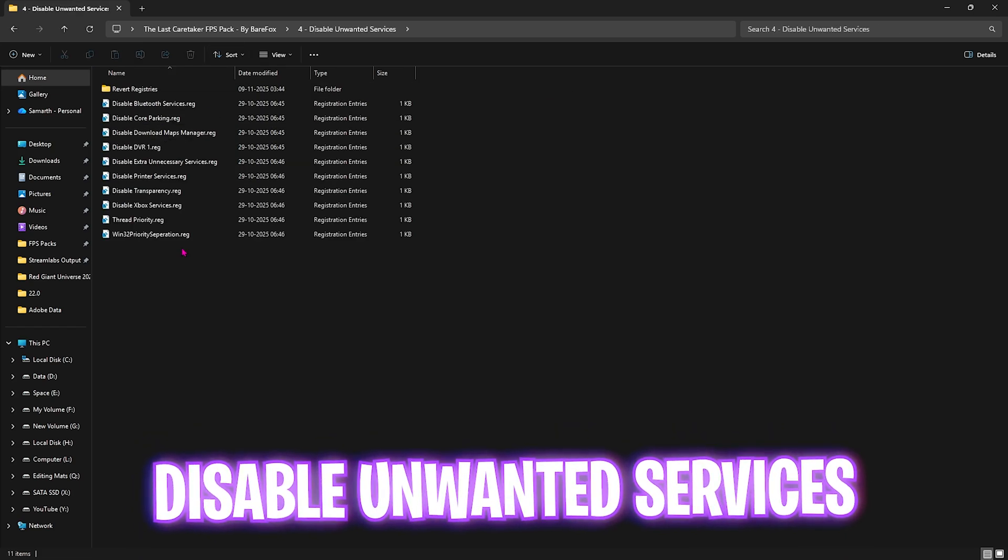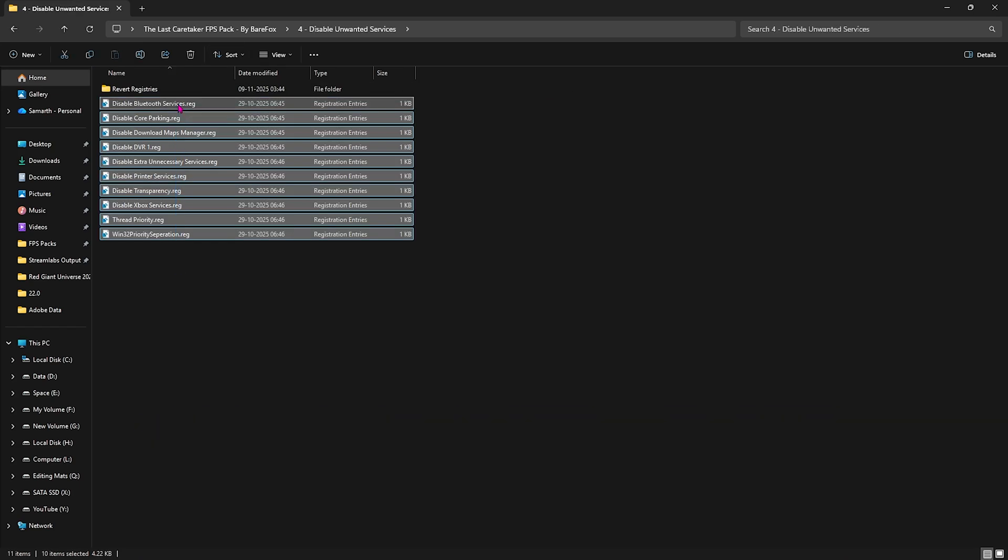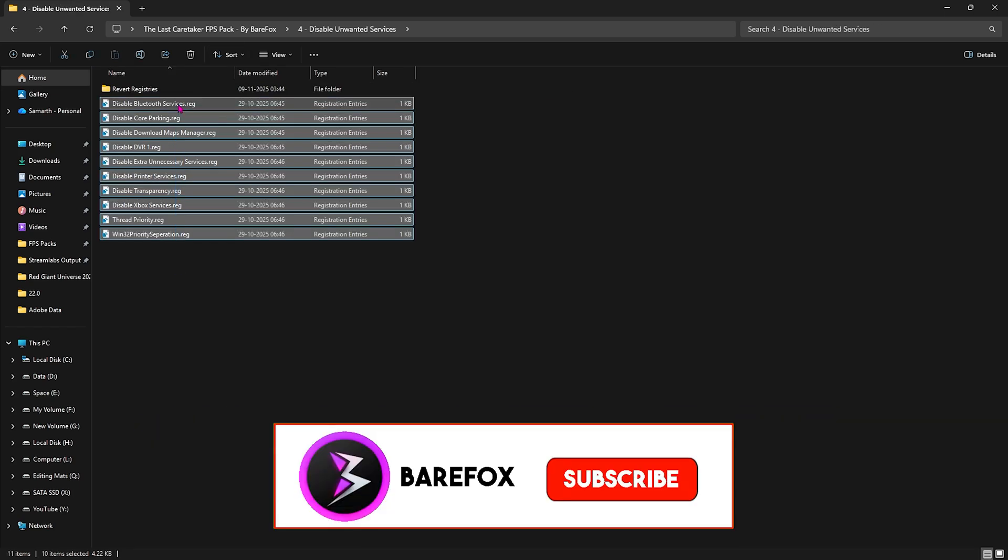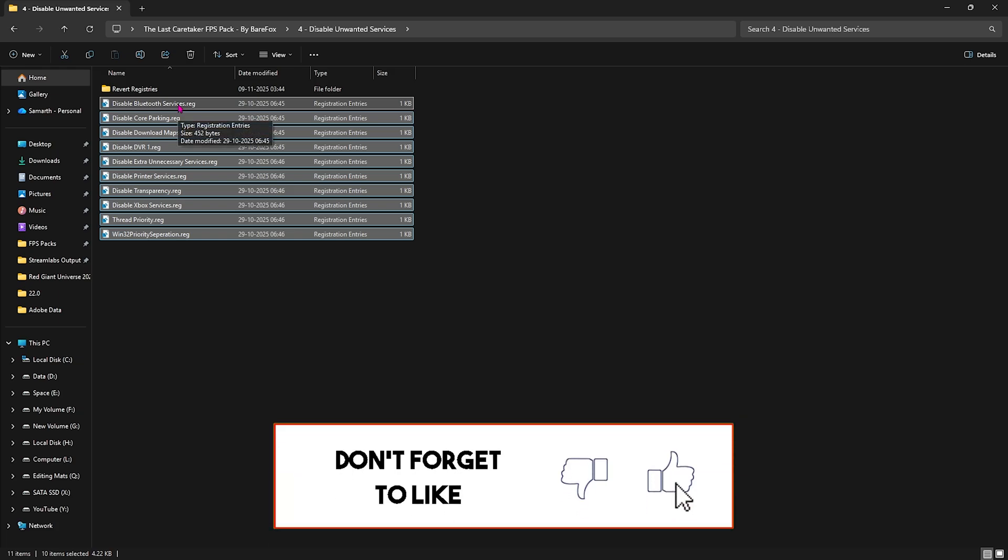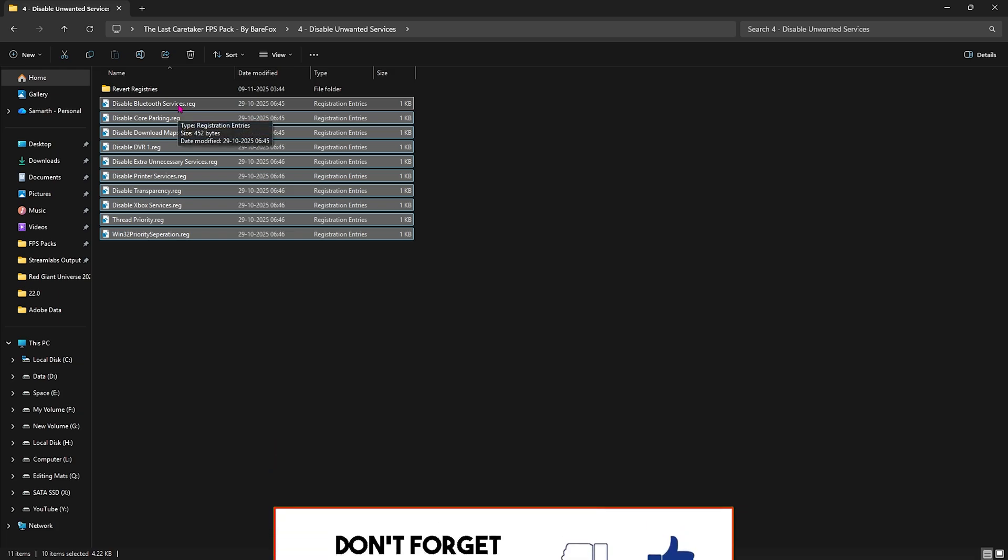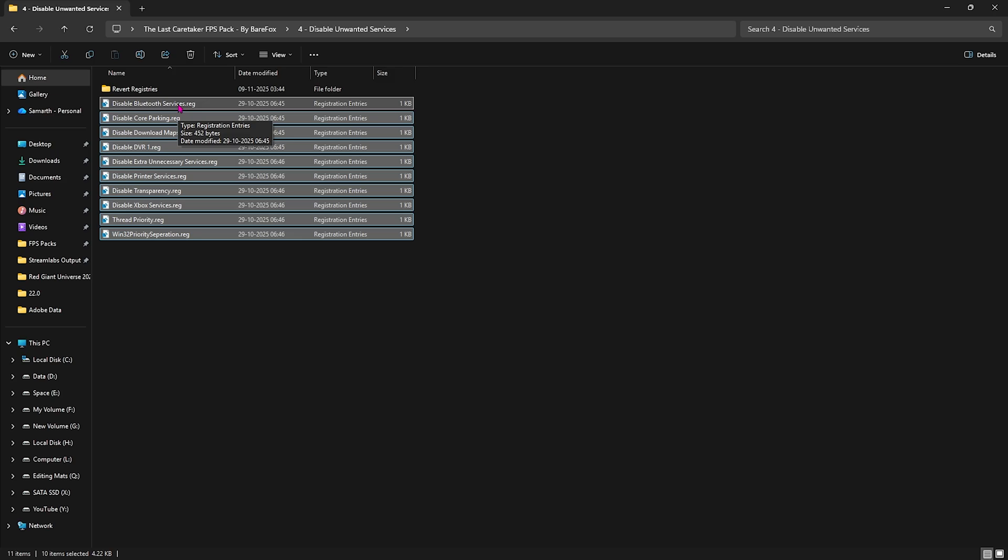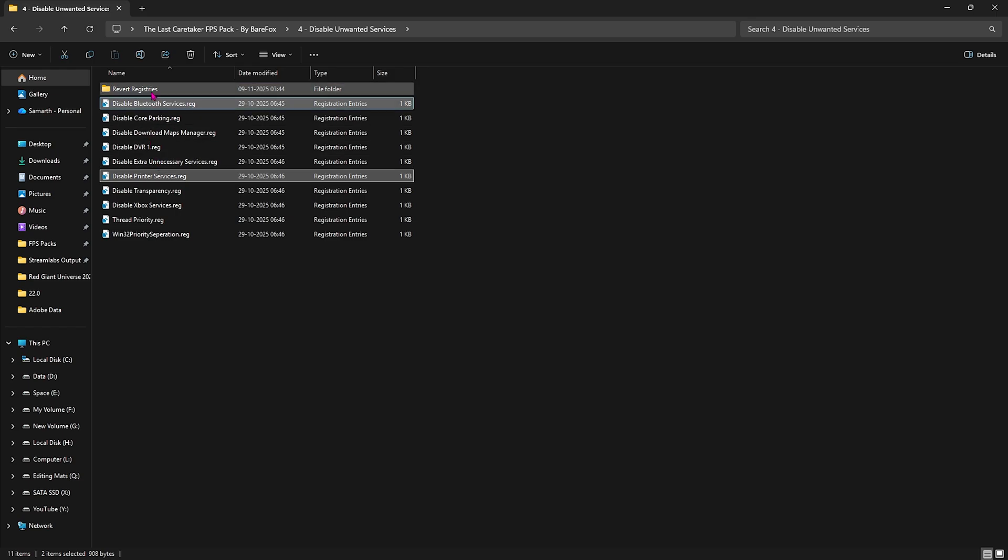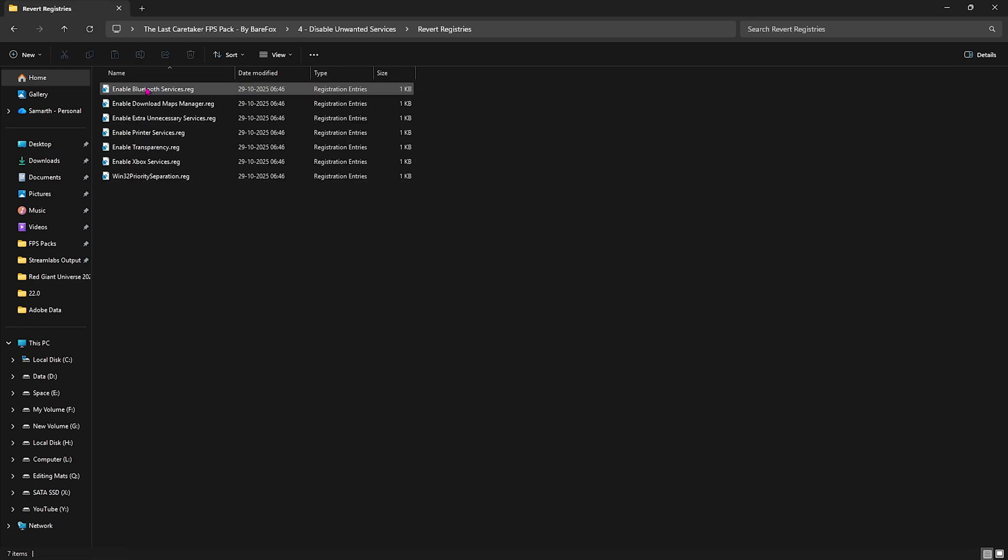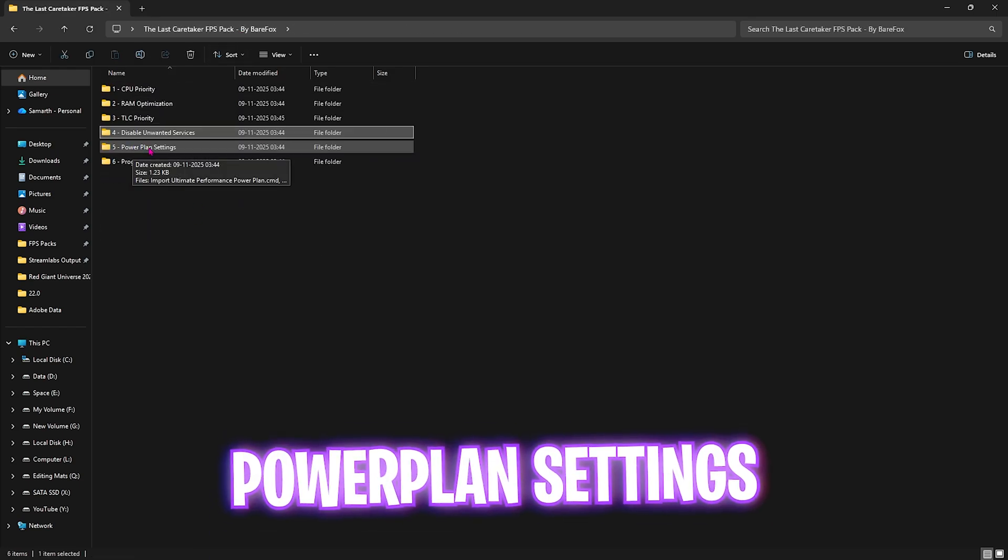Fourth one is Disable Unwanted Services, in which I've left all of these services which are useless but still running in the background consuming system resources. Simply disable all of them by double-clicking on these registries, except Bluetooth or printer services if you use them. If by mistake you've disabled any services, simply double-click on Revert Registries and you can turn them back on.